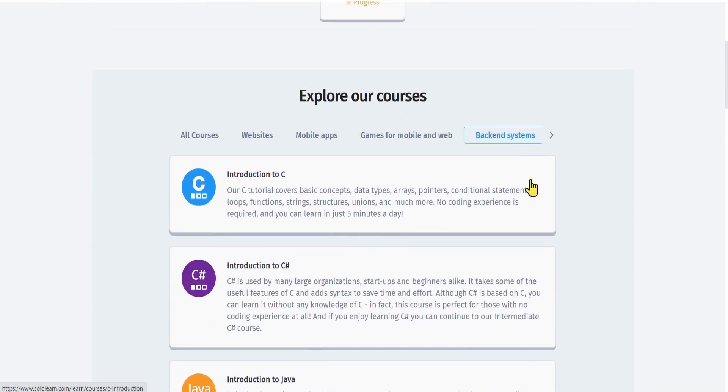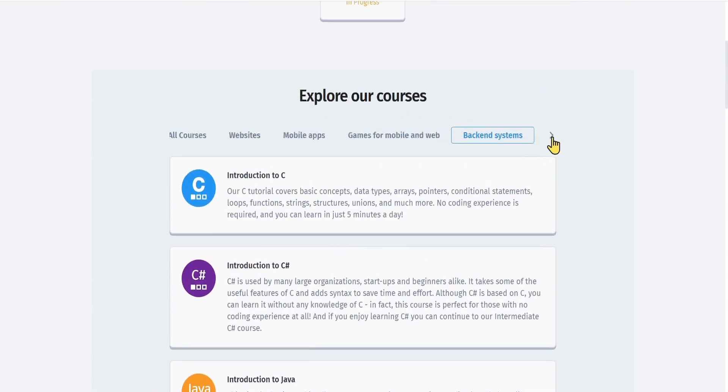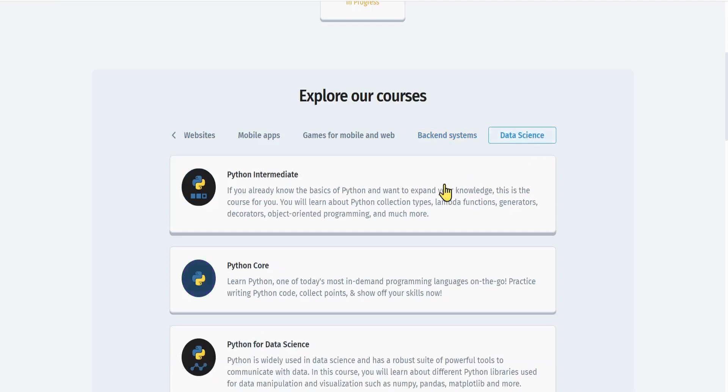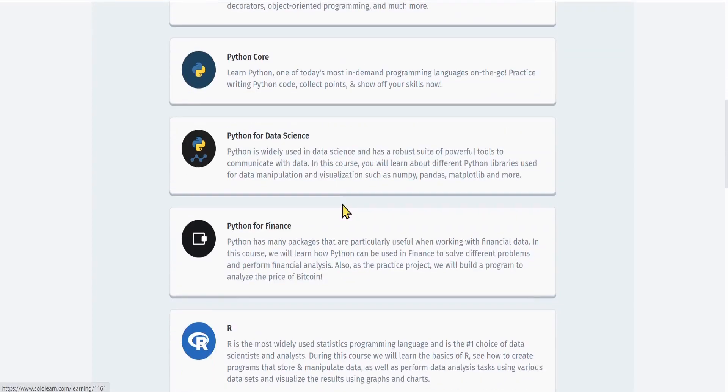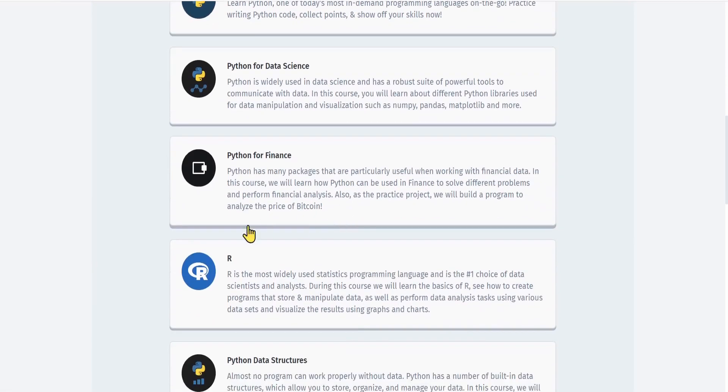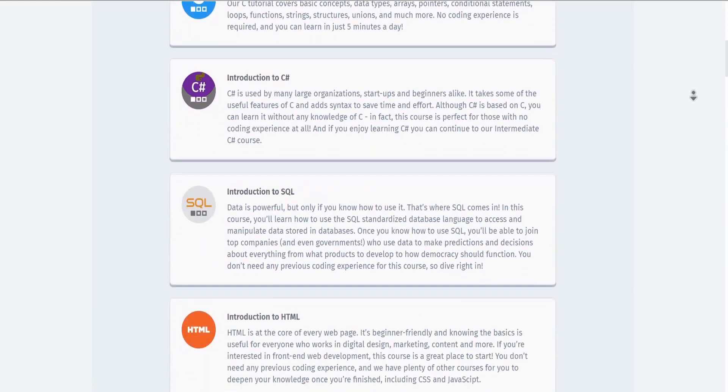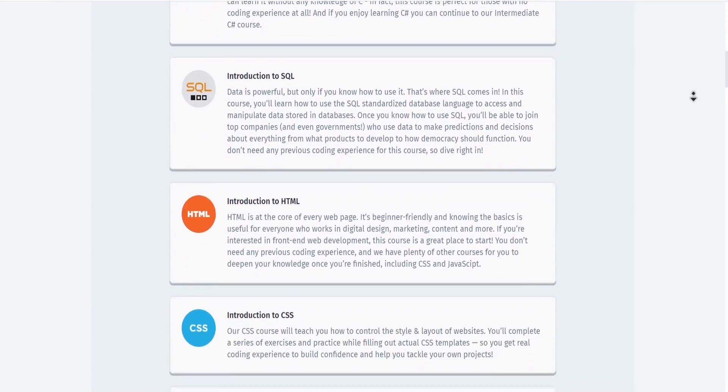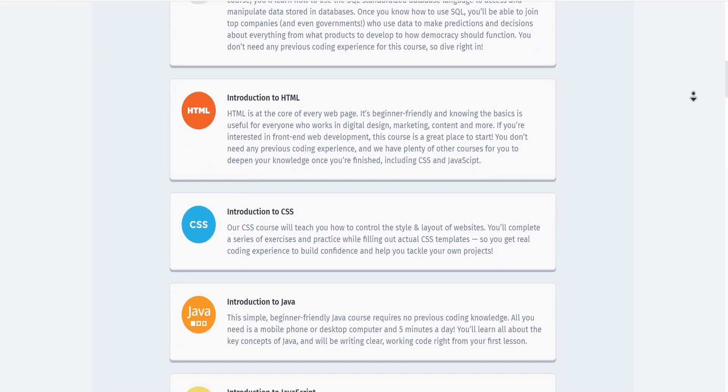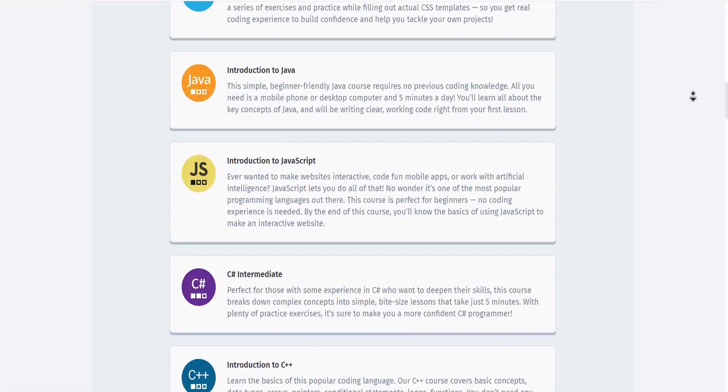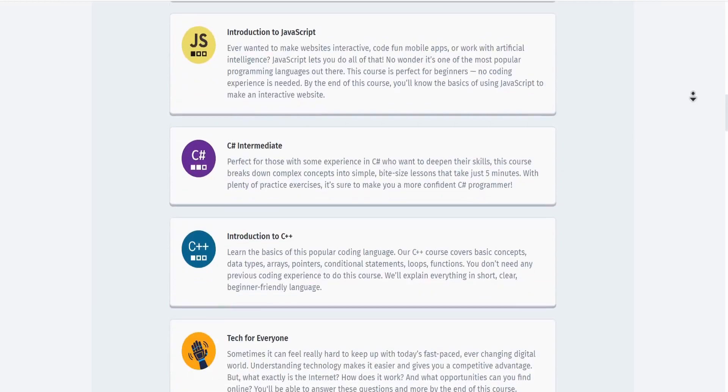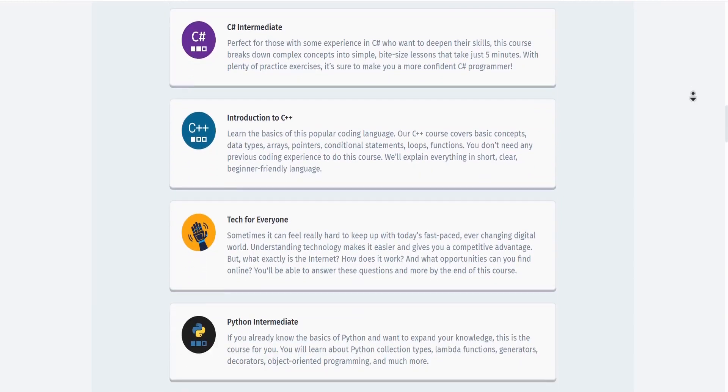If you press on the arrow button, you can see for data science there is Python, Python Core, Python for data science, and there is the R programming. Because you have the free version on Sololearn, you can access all free courses and learn to code.